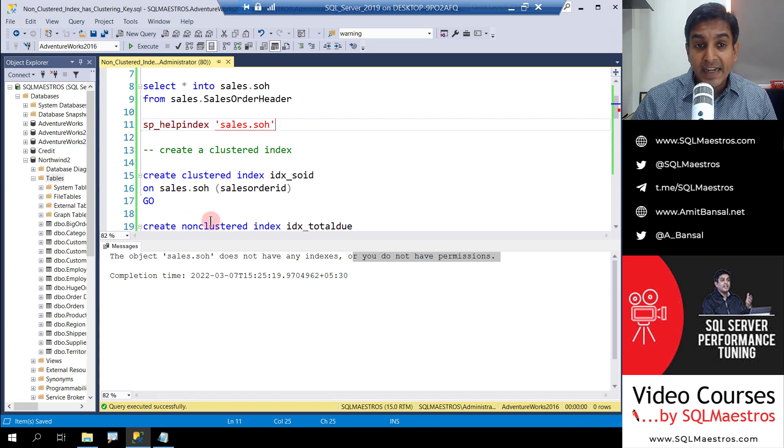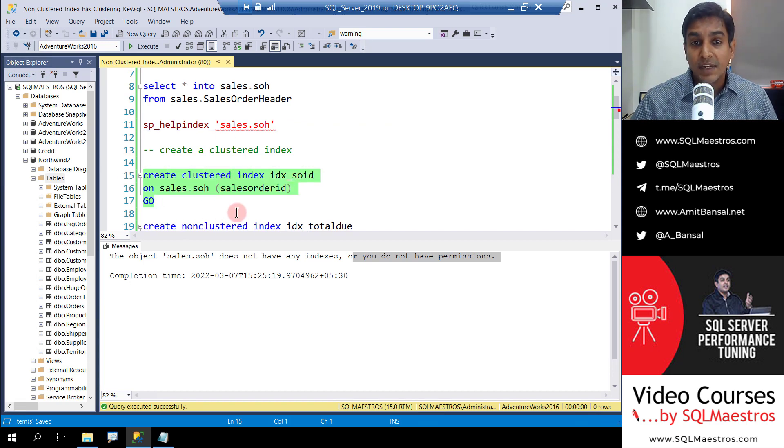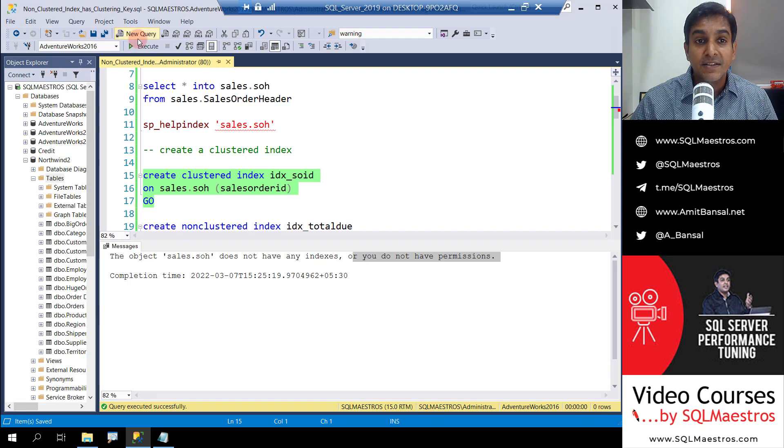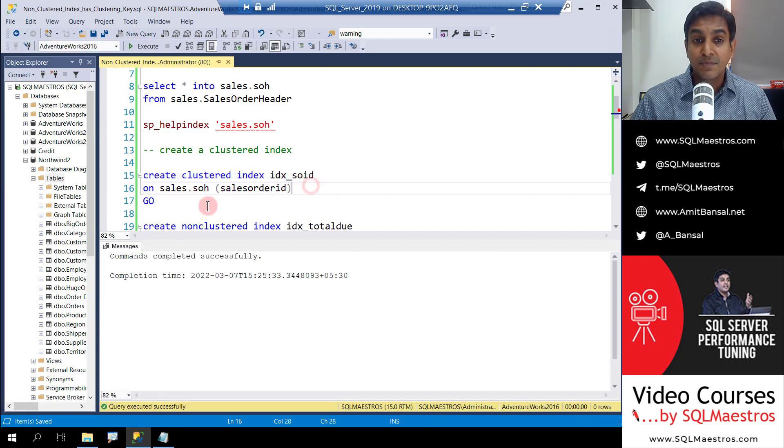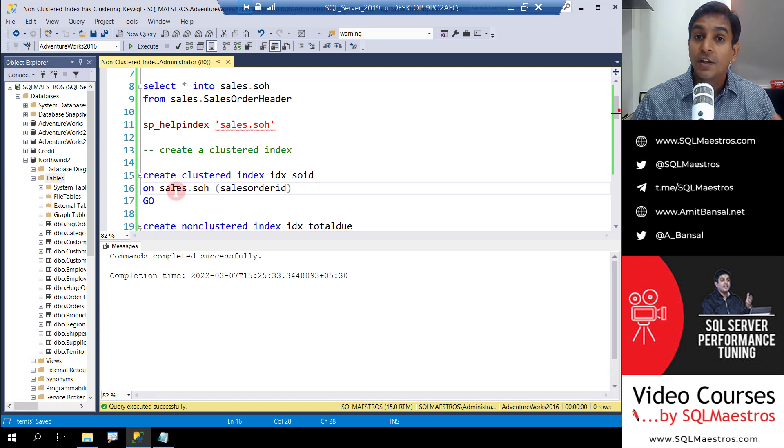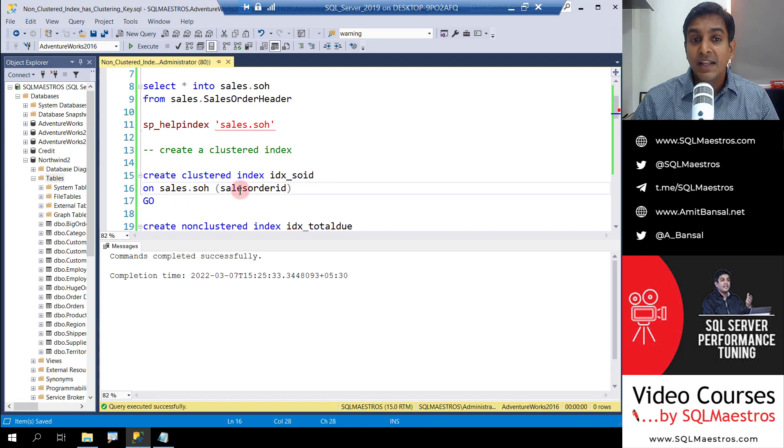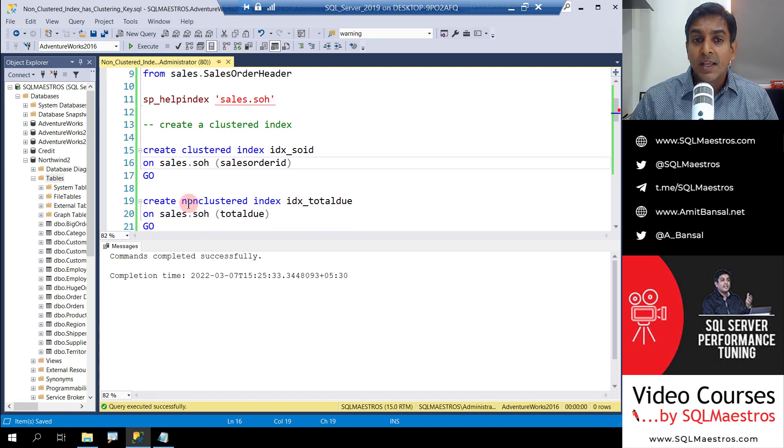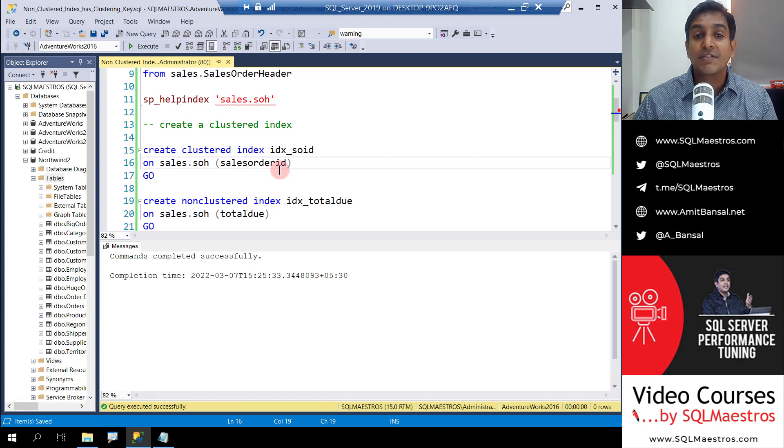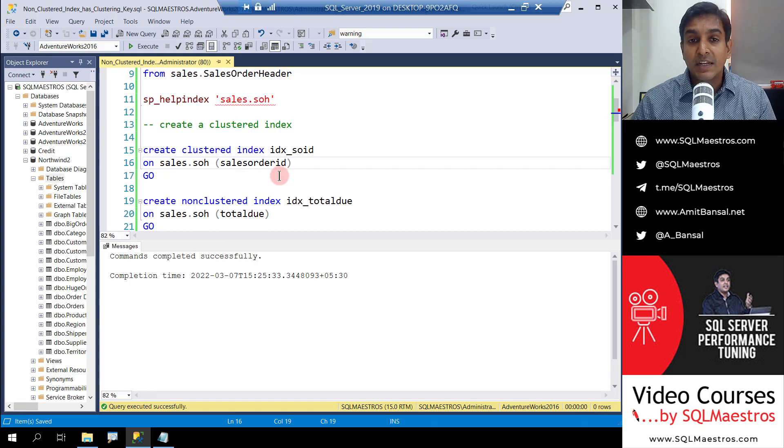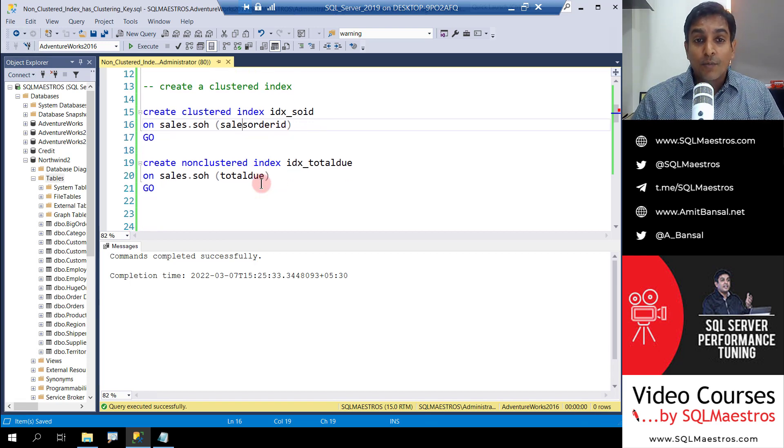Now let's create a clustered index on this table. Our column that we're going to use as clustering key is sales order ID. Very simple statement - create clustered index, the name of the index on the table and the attribute. Remember, this is a single column clustered index. You can always create a multicolumn index as well.